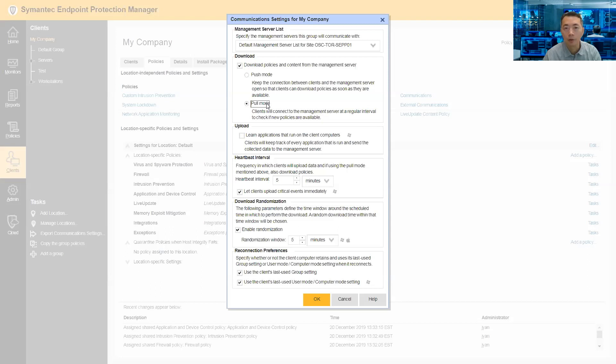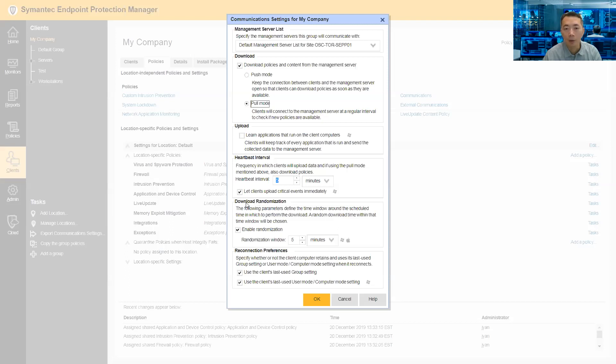we change it from push mode to pull mode. We ask client to pull it from the management server. The interval says five minutes. We don't have to change that. If you want to improve that, you can change it to 30 minutes as well. But now the major impact for the performance of the SEPM is download randomization.